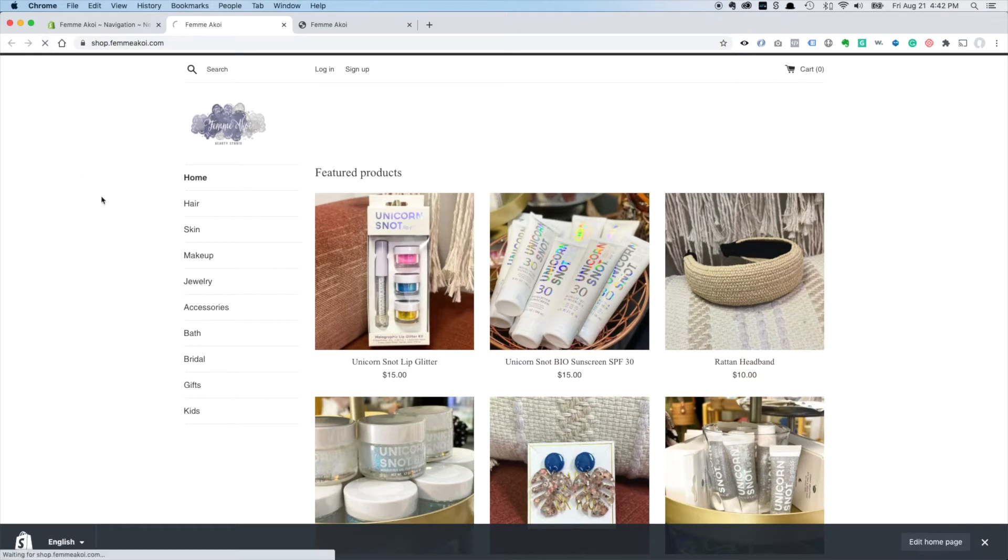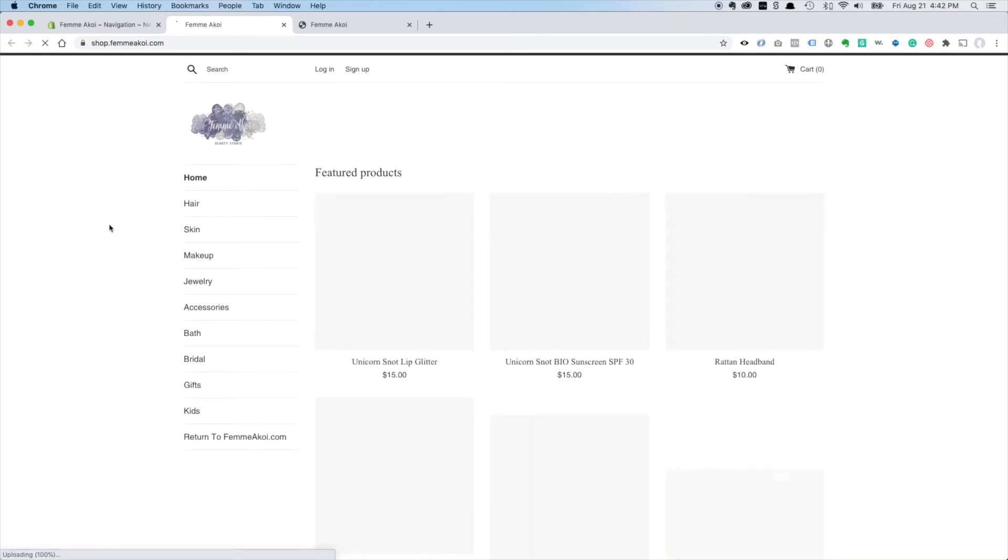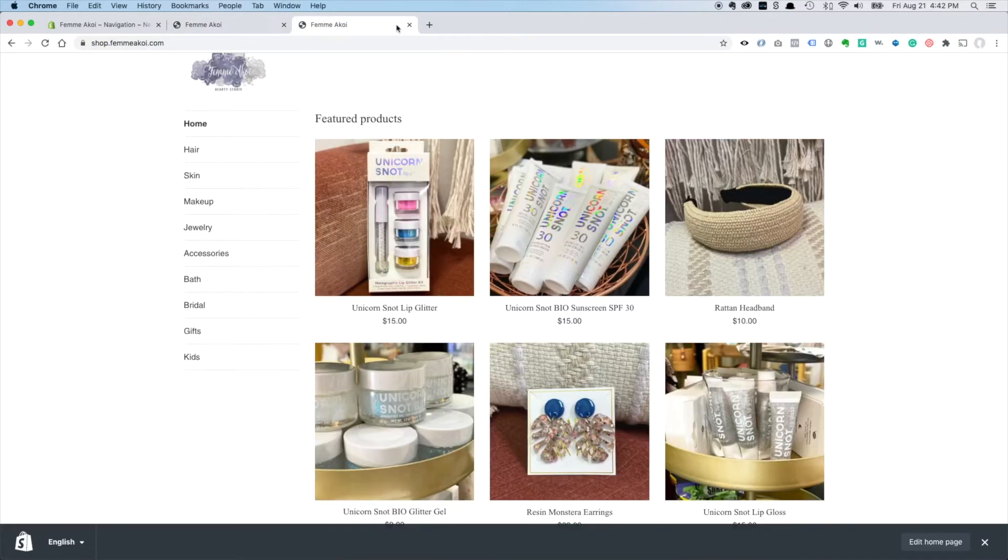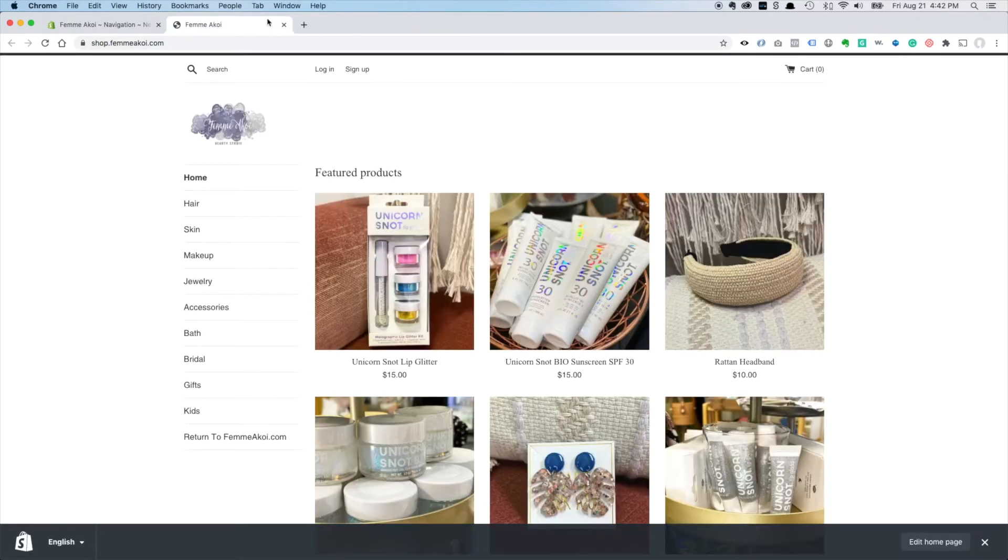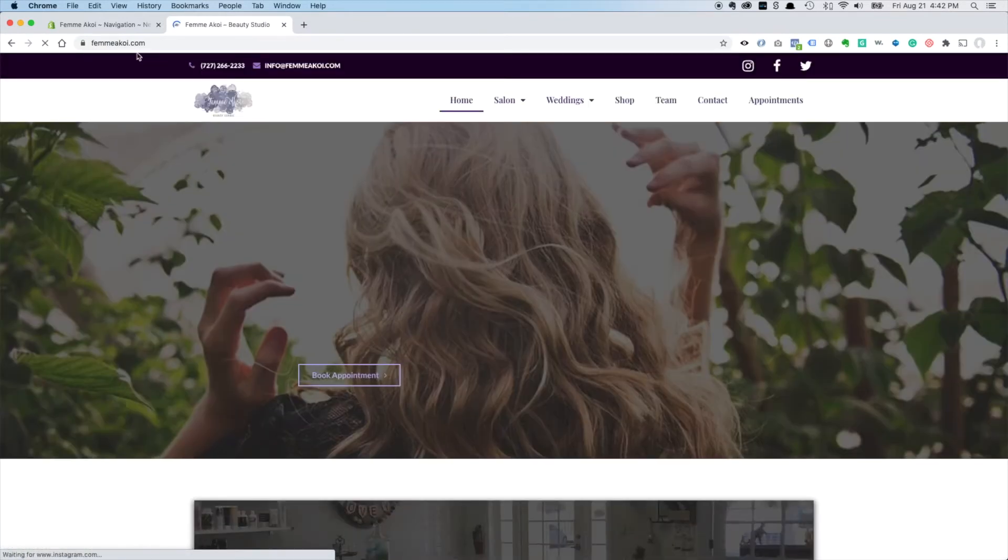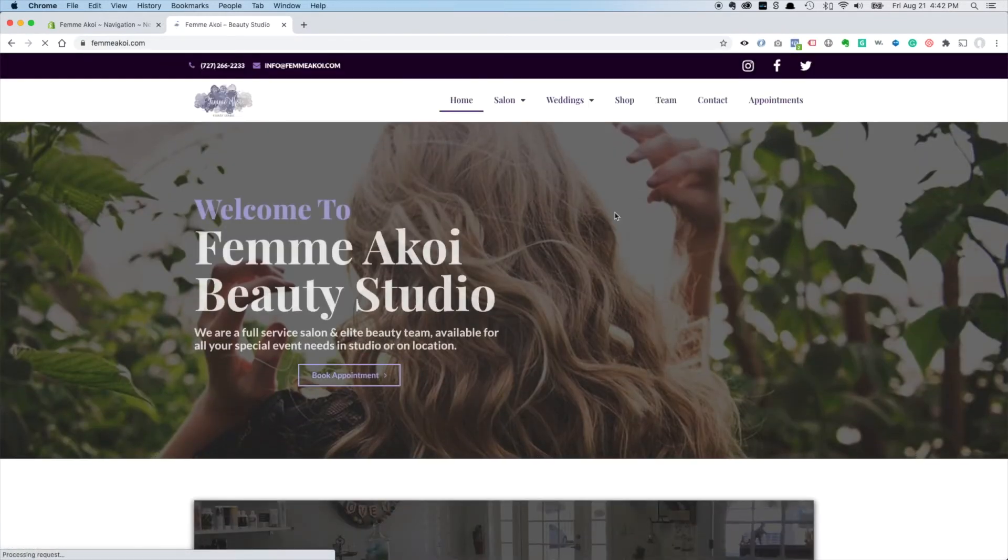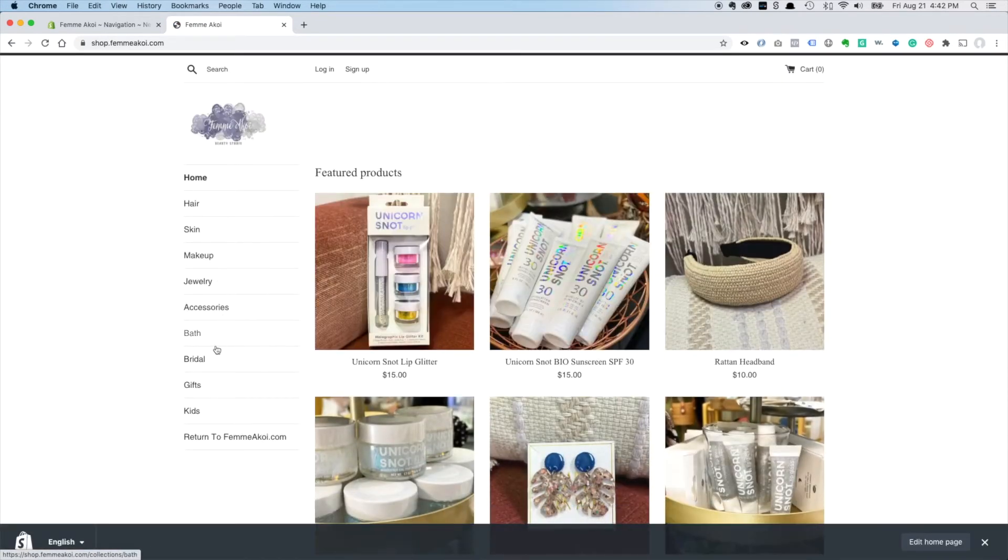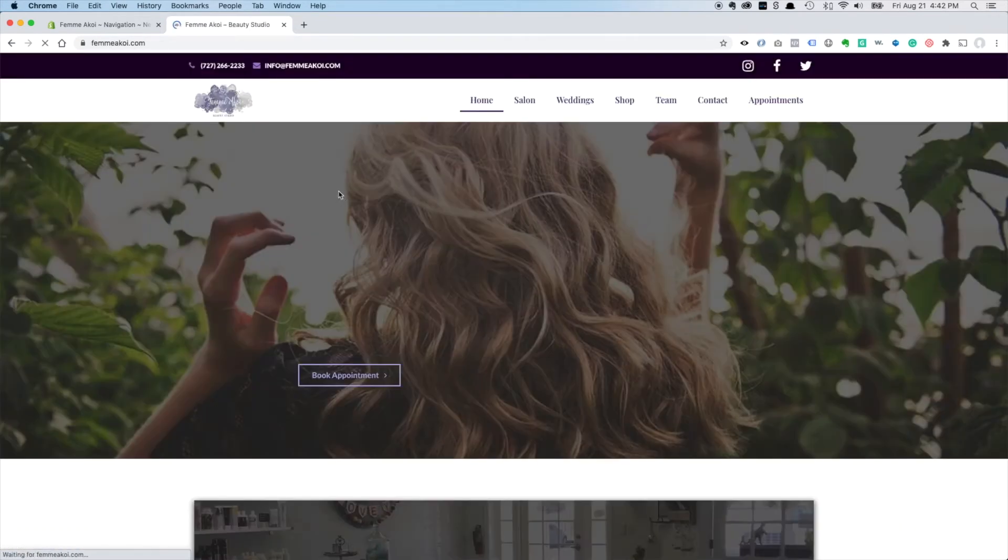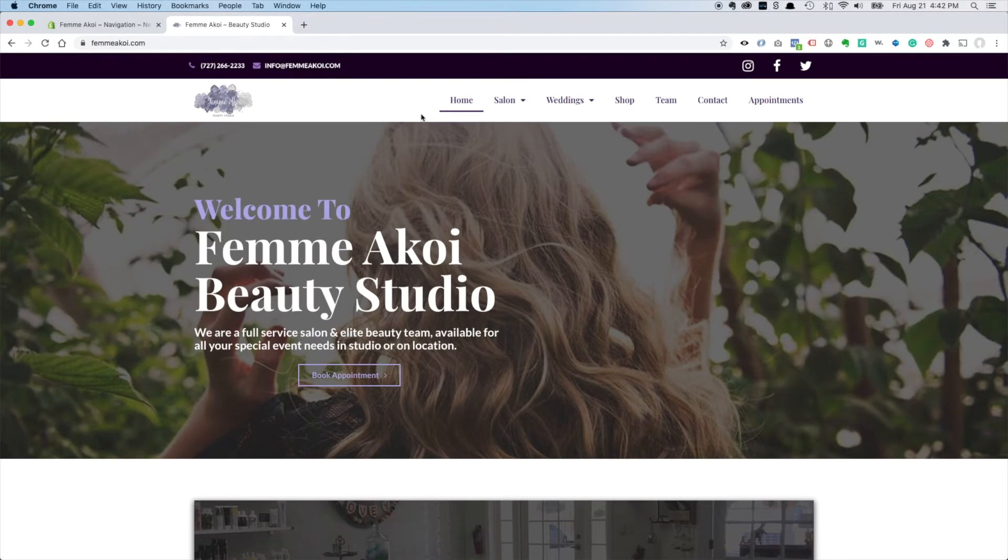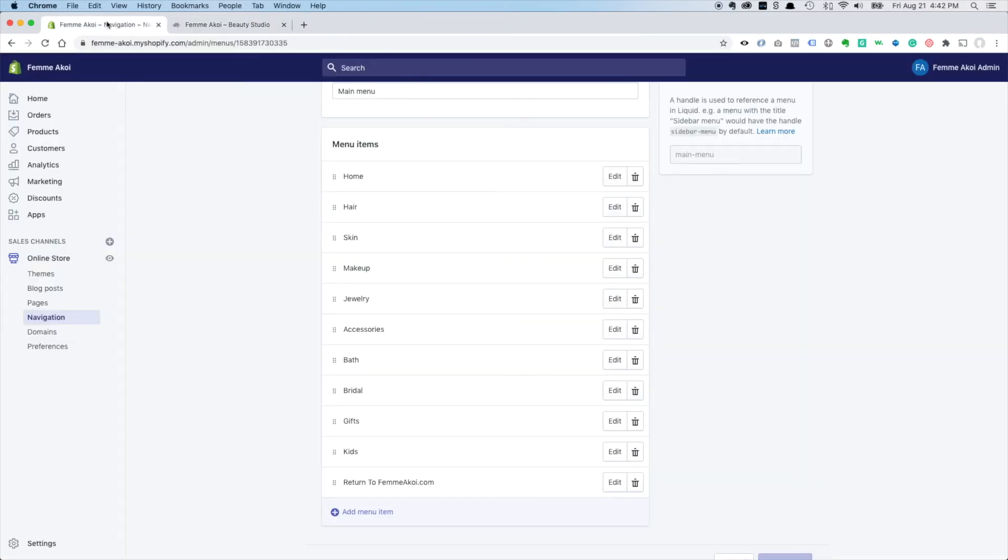And now we've got - we'll just refresh - return and it'll take us back to femikoi.com and shop and back. Perfect. Now people can shop and book appointments if they want.